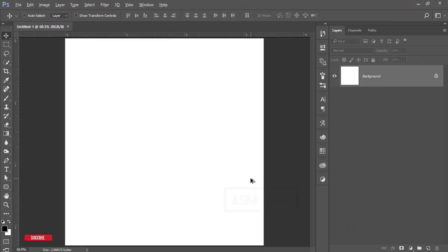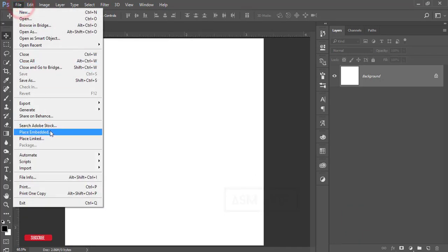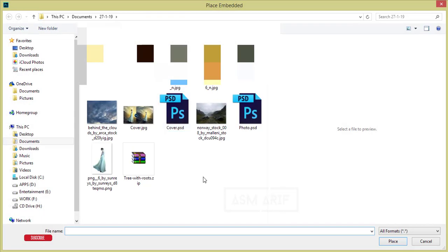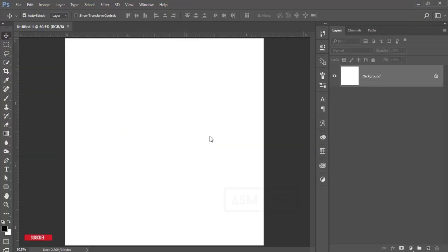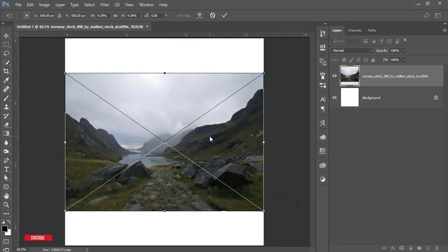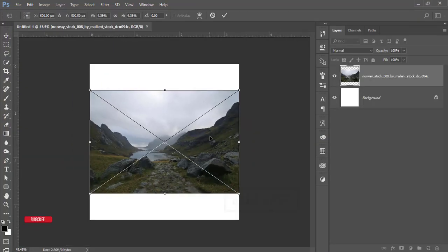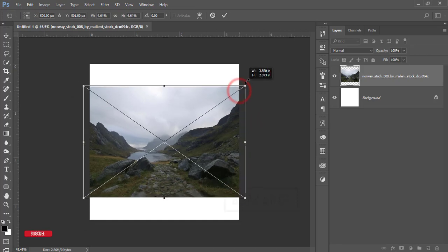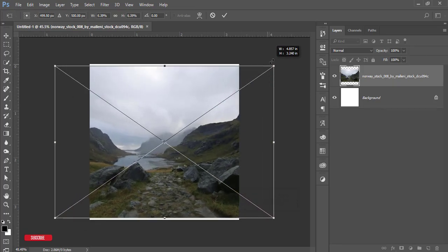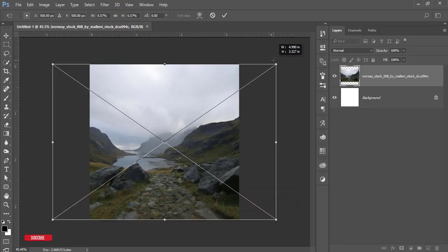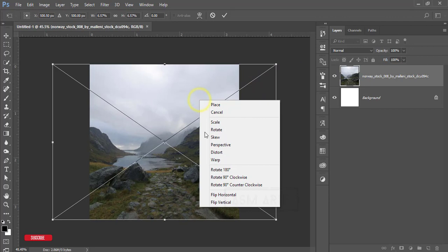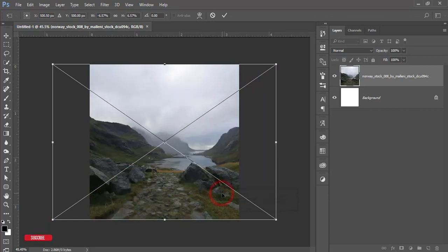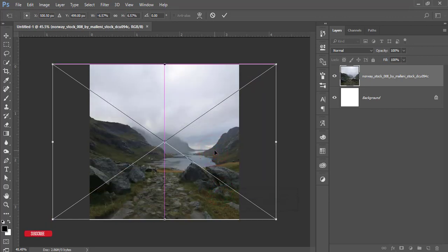After that, I'll go to File and Place Embedded. I'll give you that stock download link in the description. I'll make it bigger a little bit and then right-click and flip horizontally so you're getting this view.